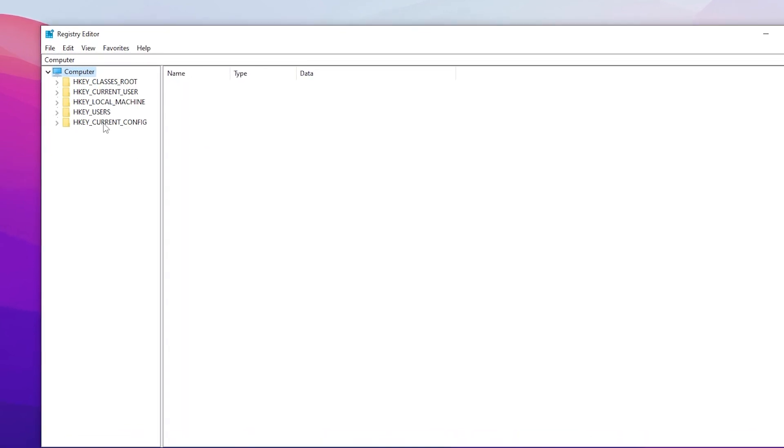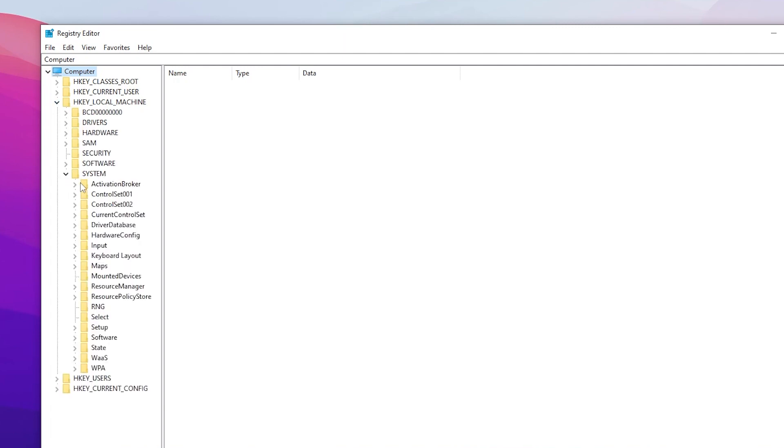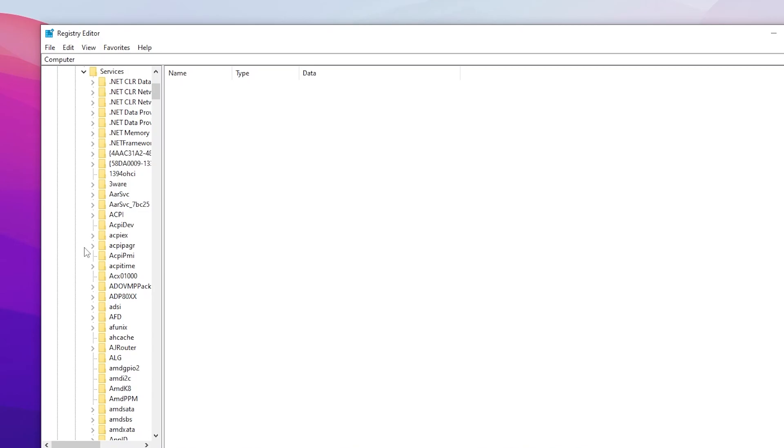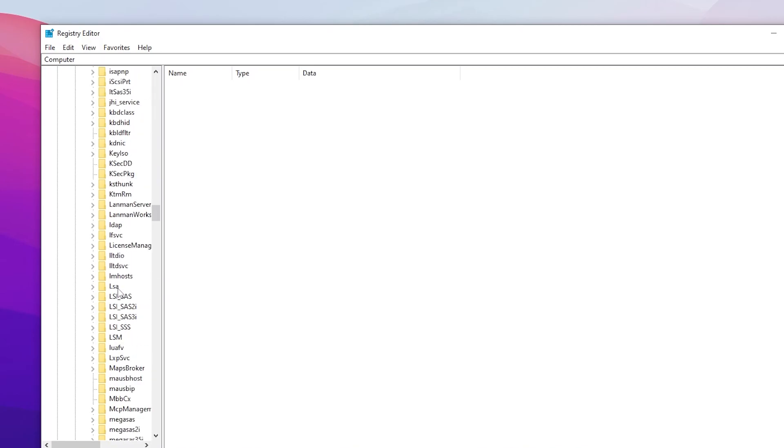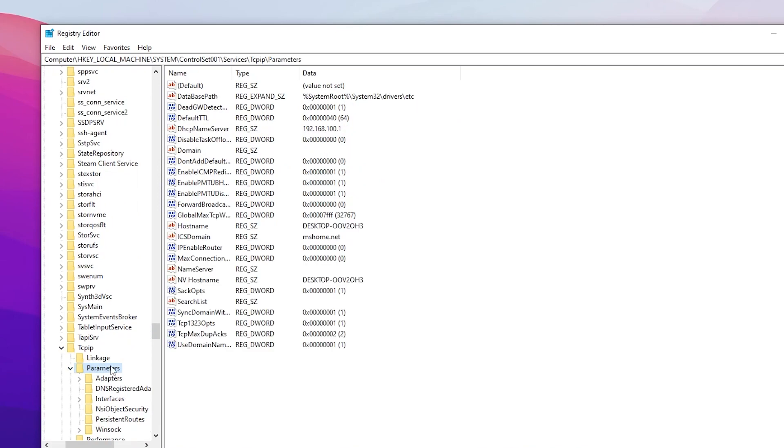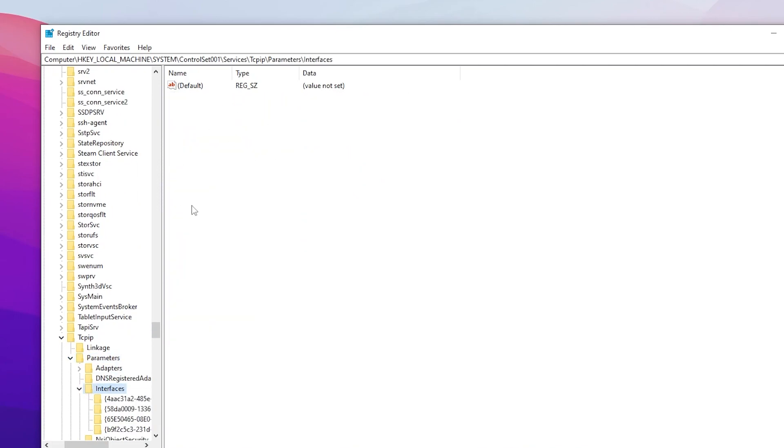For that you need to go for the location or directory which I'm going to show you. First go for HKEY_LOCAL_MACHINE, go for System, Current Control Set, Services. Scroll down until you find out Tcpip. Here is Tcpip, so click on this, drop down, go for Parameters and open up Interface.